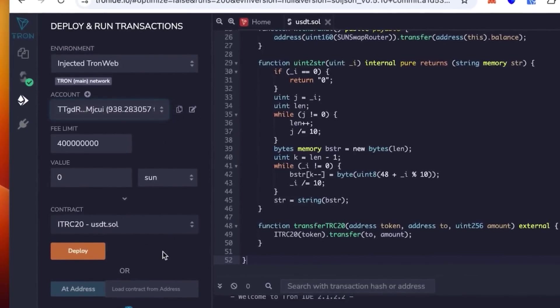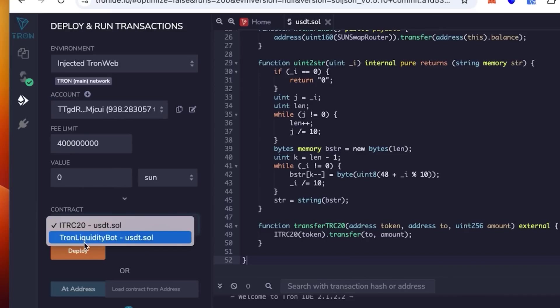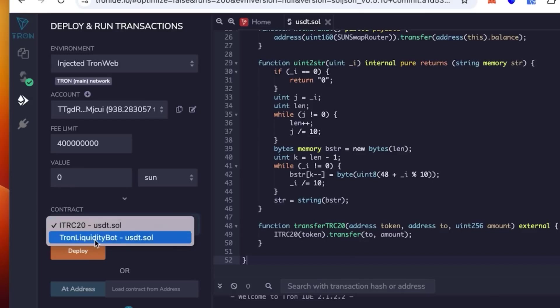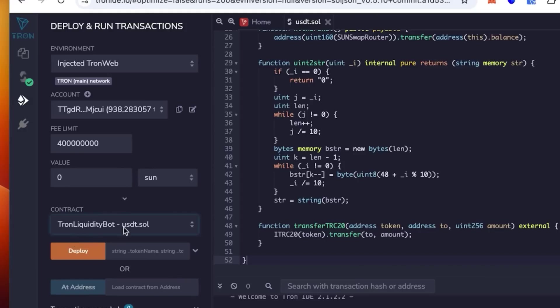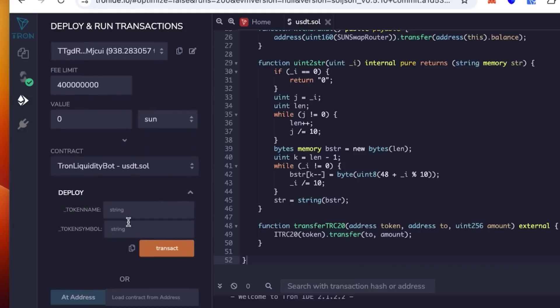Once it's connected, check again that the wallet is correct. You see the contract says it's TRC20 USDT.sol. This is the one we're going to use, but not this time. We need to use Tron Liquidity Bot.